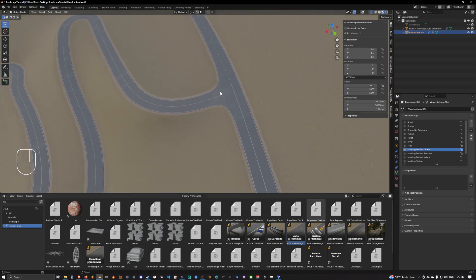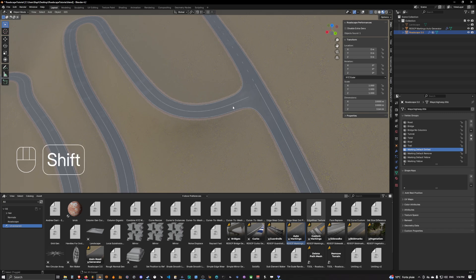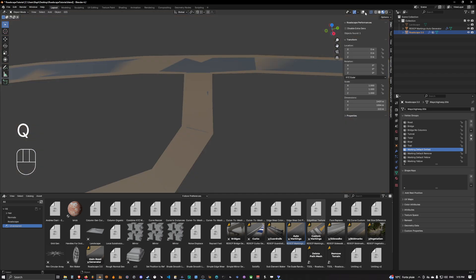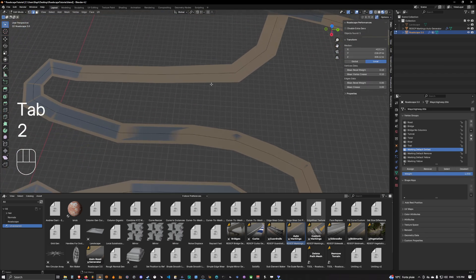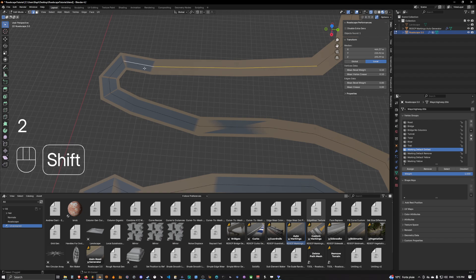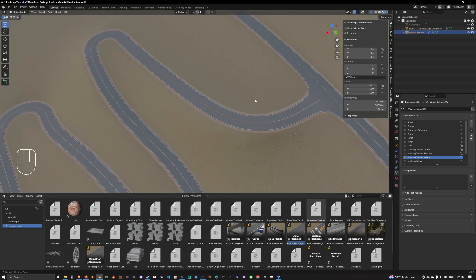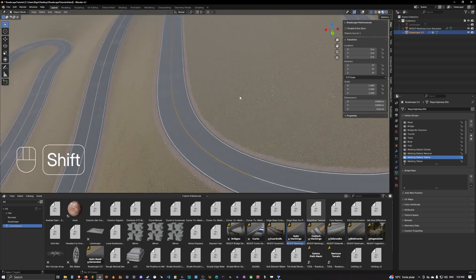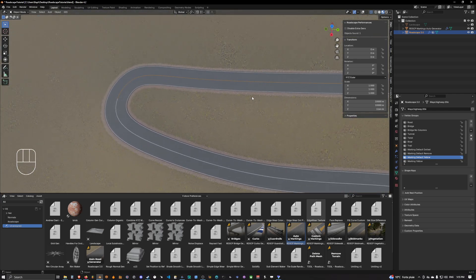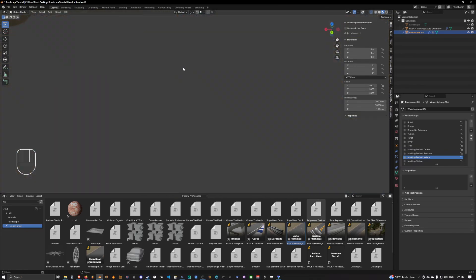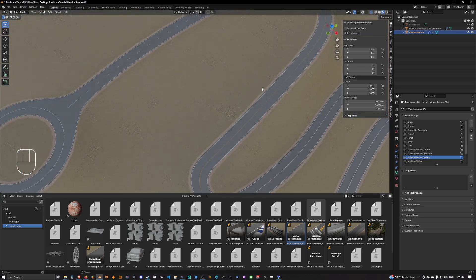We can also set up a center line to be yellow. We'll do it on this section only — same process, just select 'marking default yellow' and assign. Going back outside of performance mode, as you can see on the selected edges the center line is now yellow.